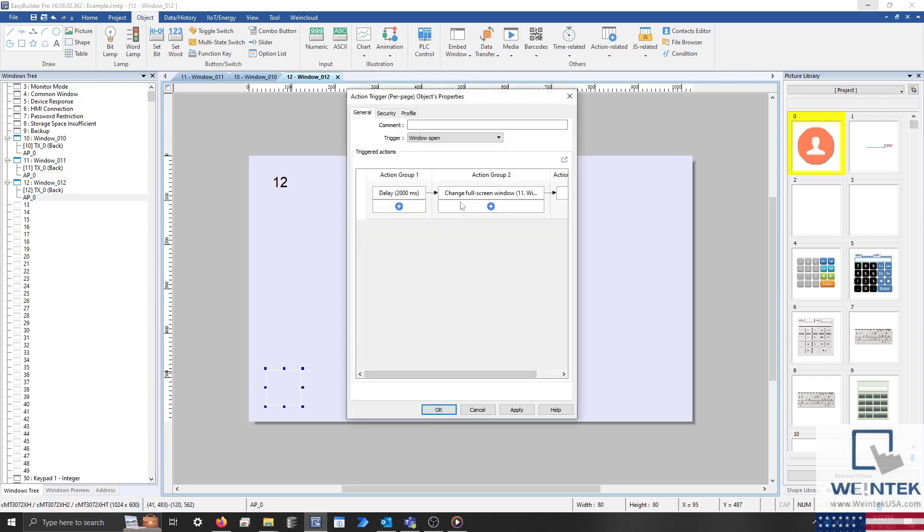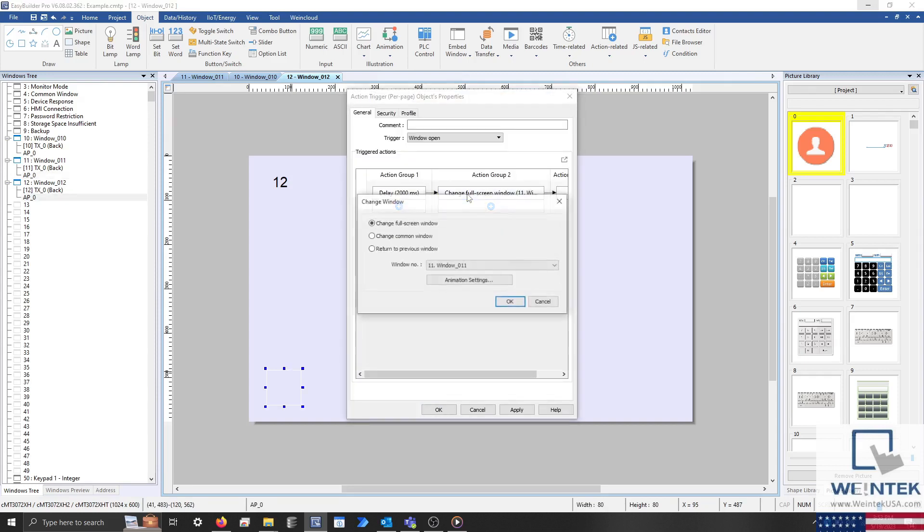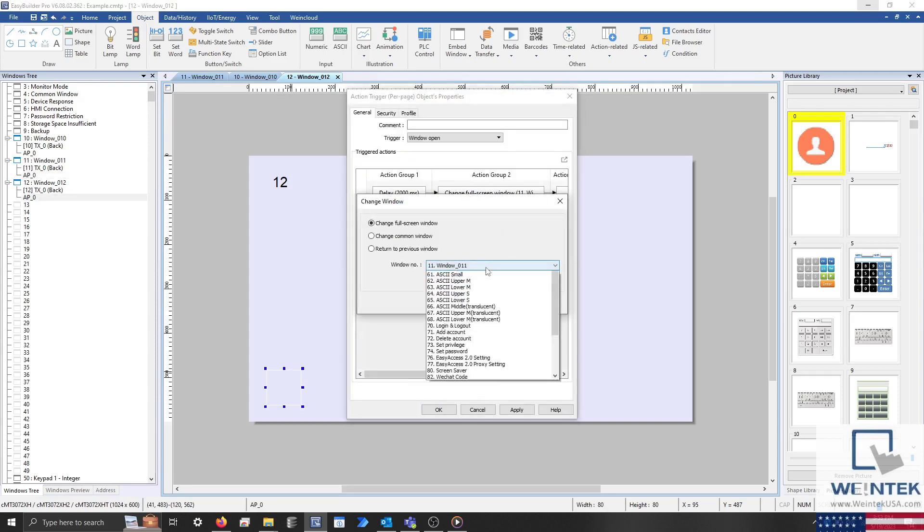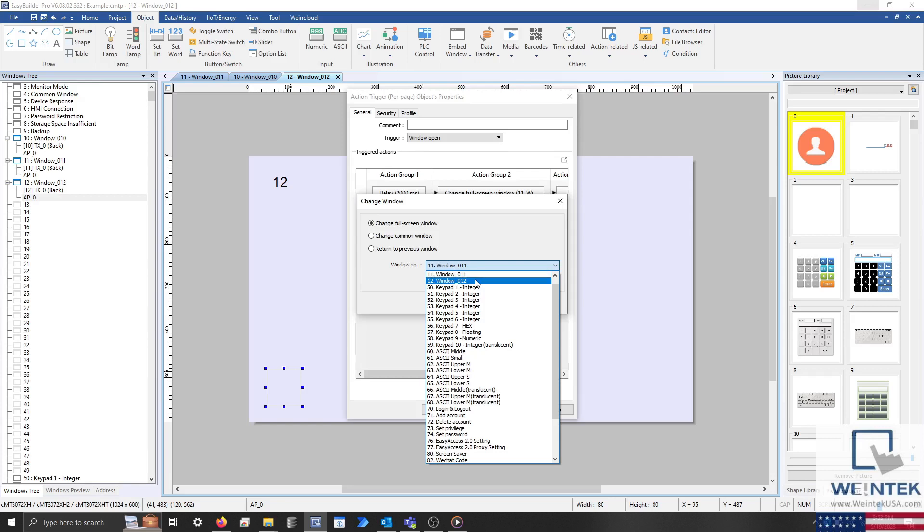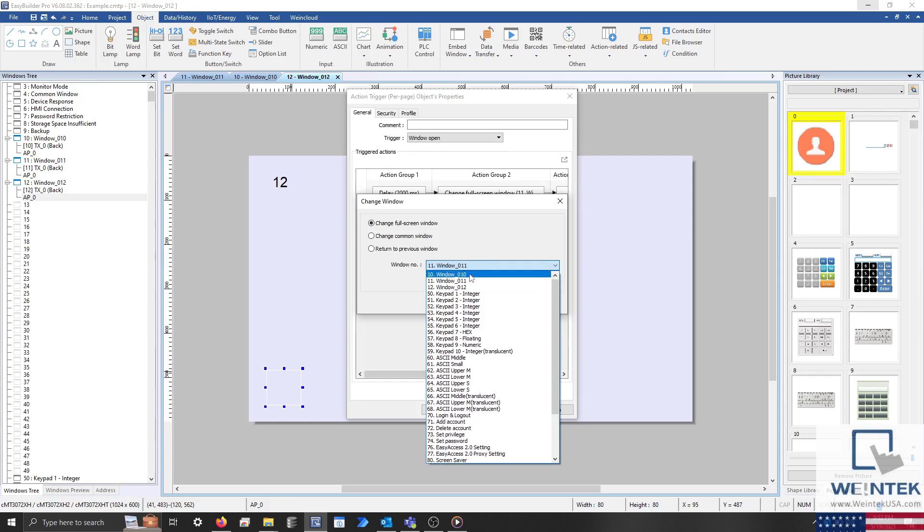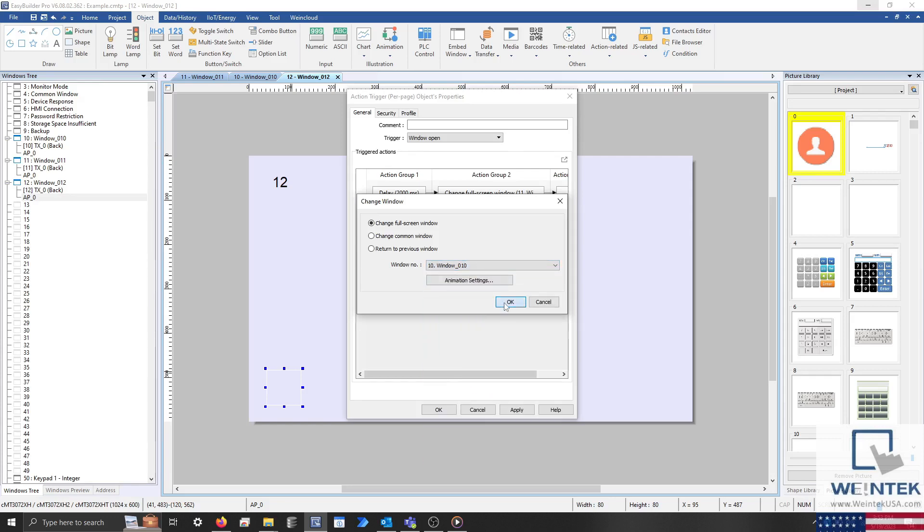On the last window, configure the Change Window Action to target the first window, and the process will repeat.